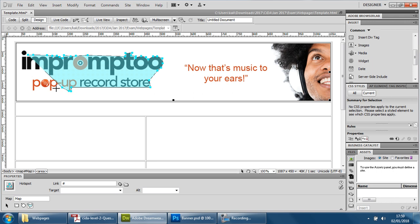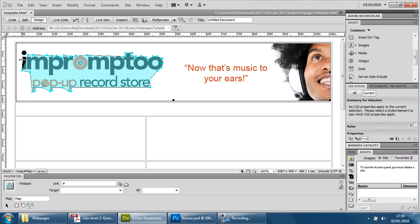Then have one there, have one here, have one there and there. Now that is a little bit more accurate.